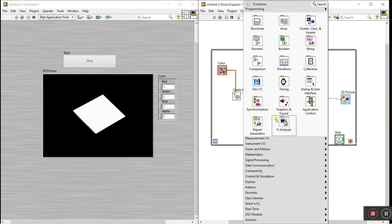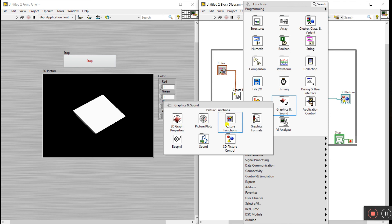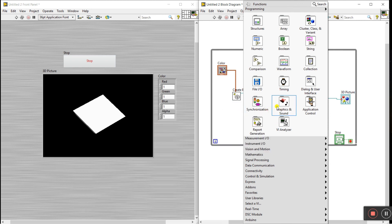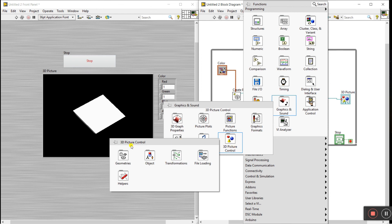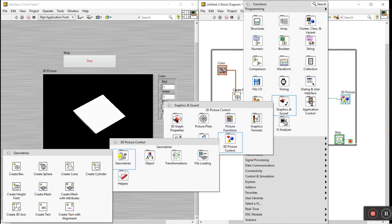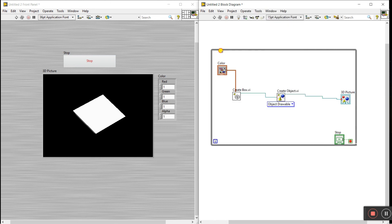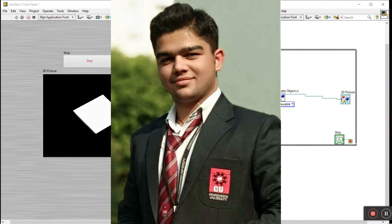You can easily use other geometry options. Right-click, go to Graphics and Sound, 3D Picture, then Geometric — and you can create any shape like cone, sphere, cylinder, and more, as per your requirement. I'm telling you step by step. Thanks so much guys — if you like this video, please share with your friends and subscribe to our channel. Thanks a lot!